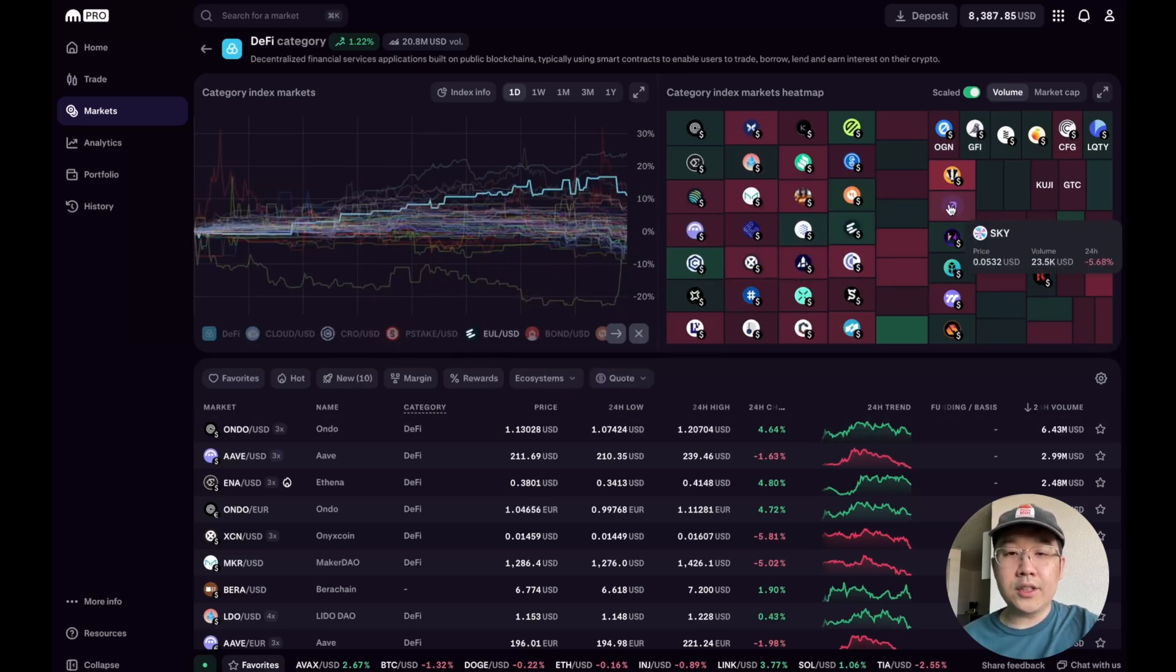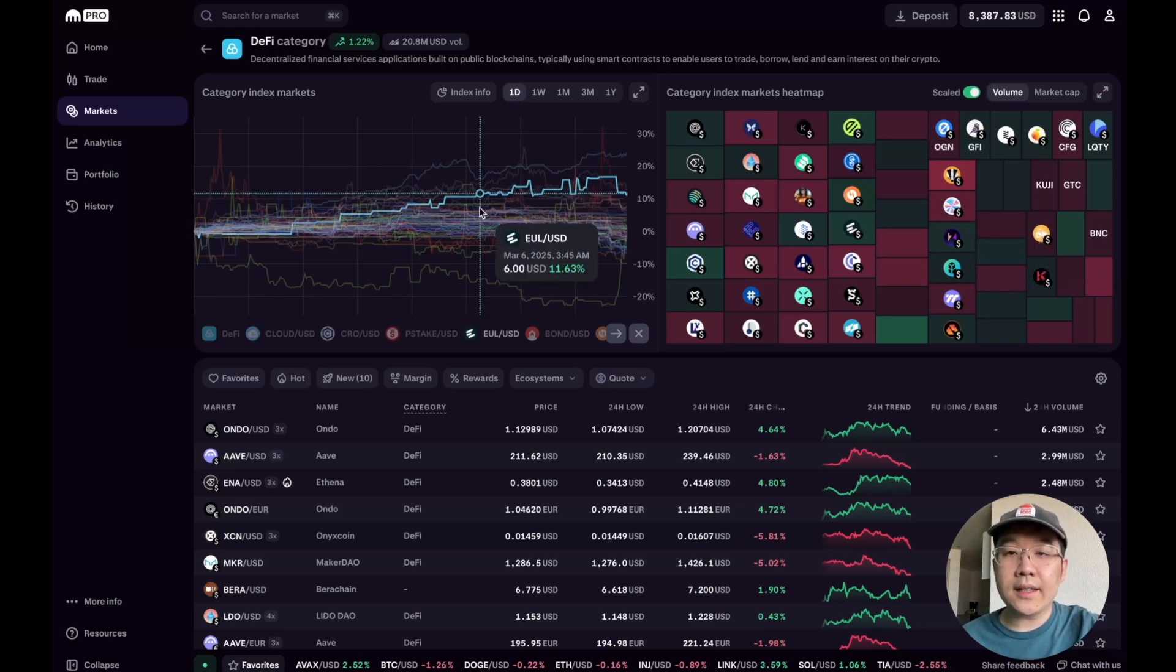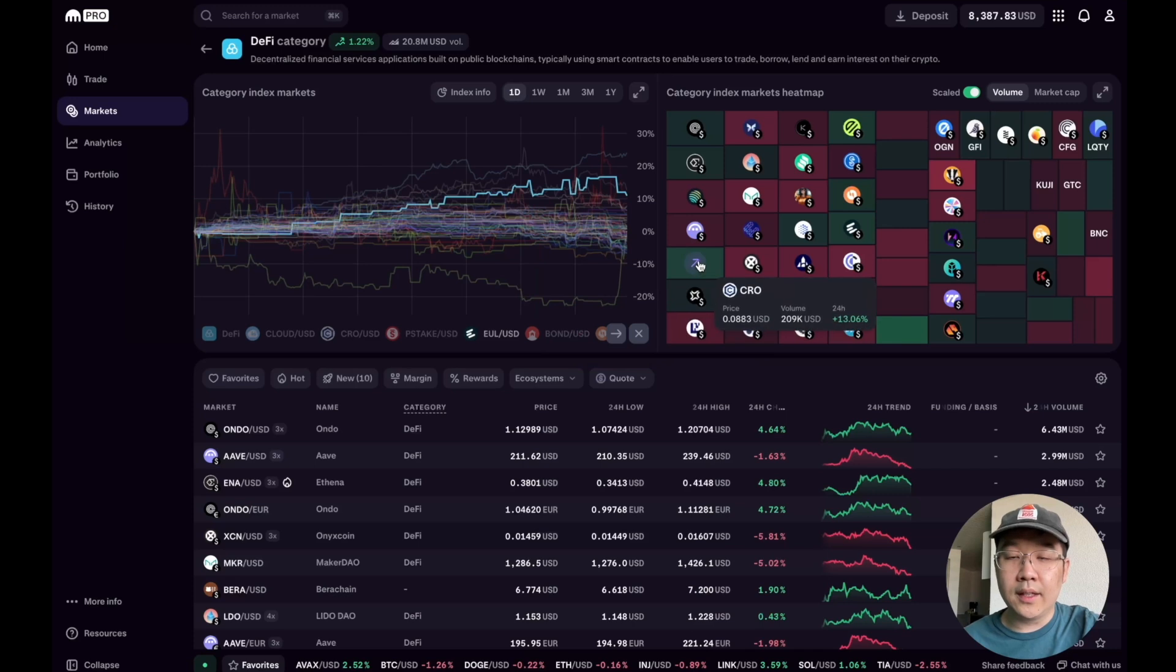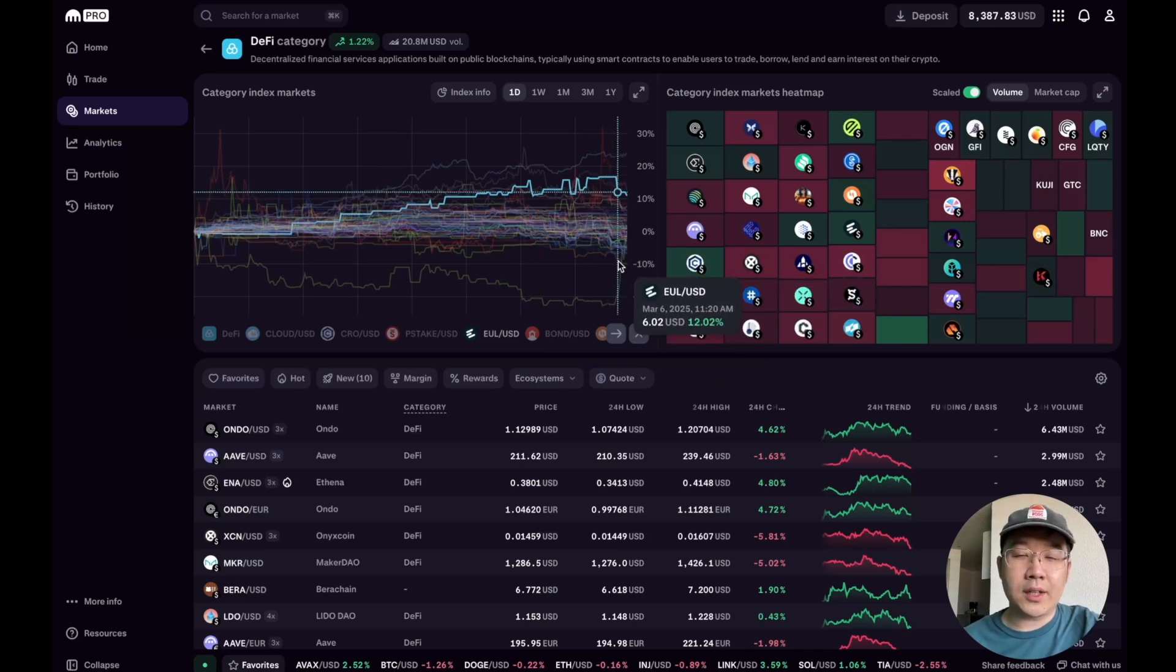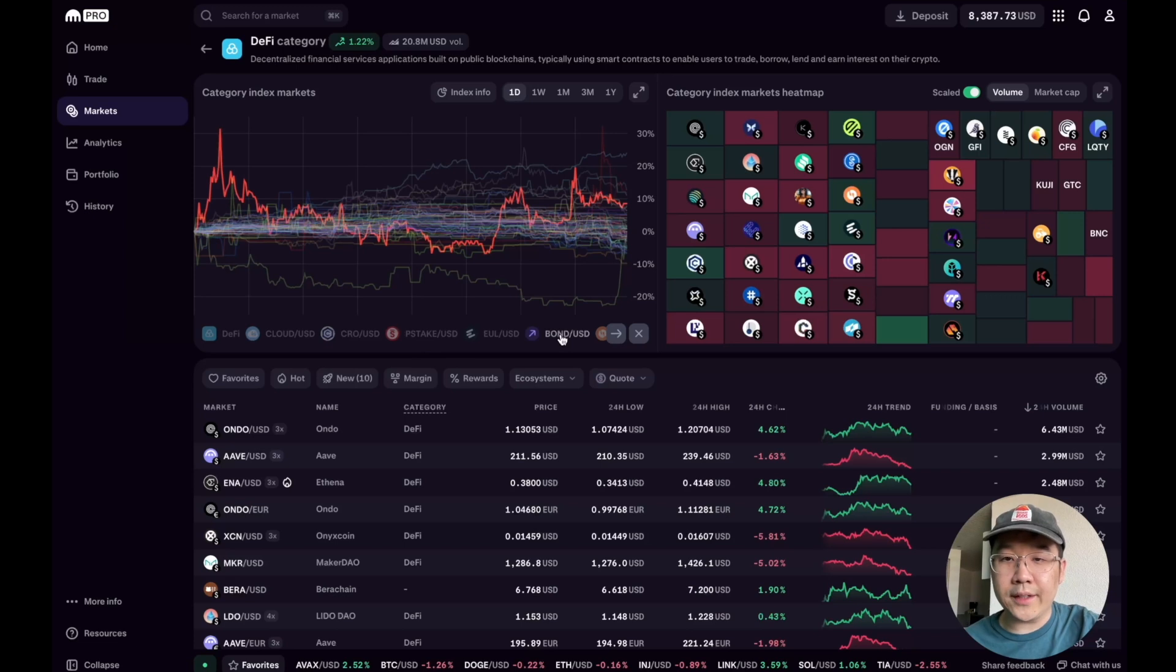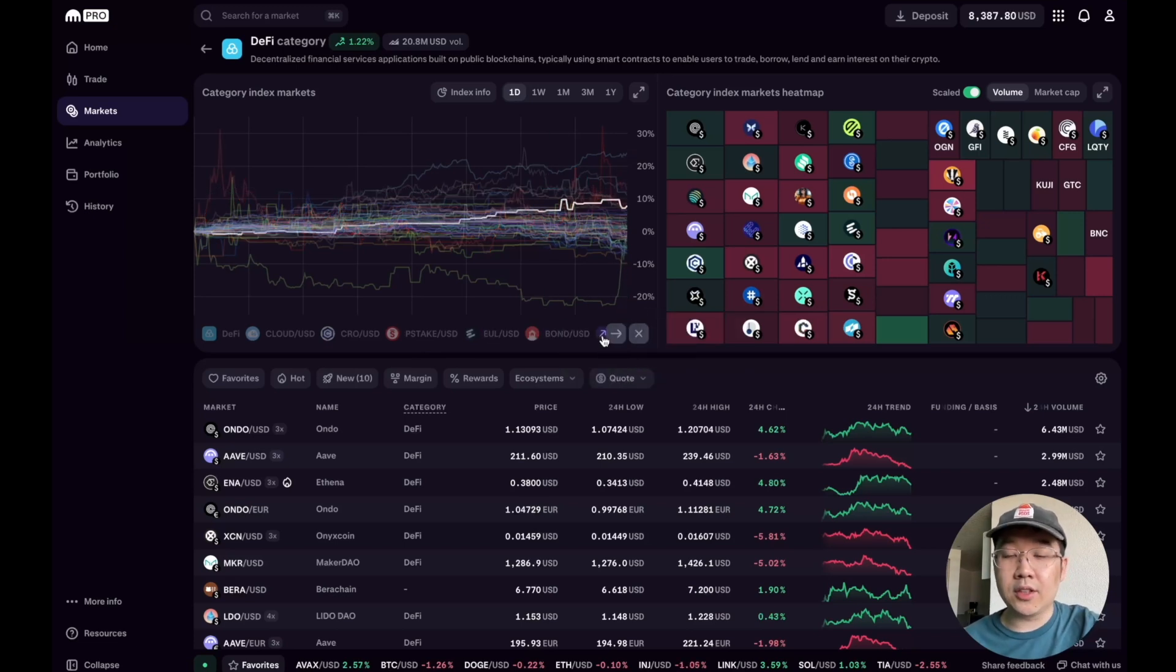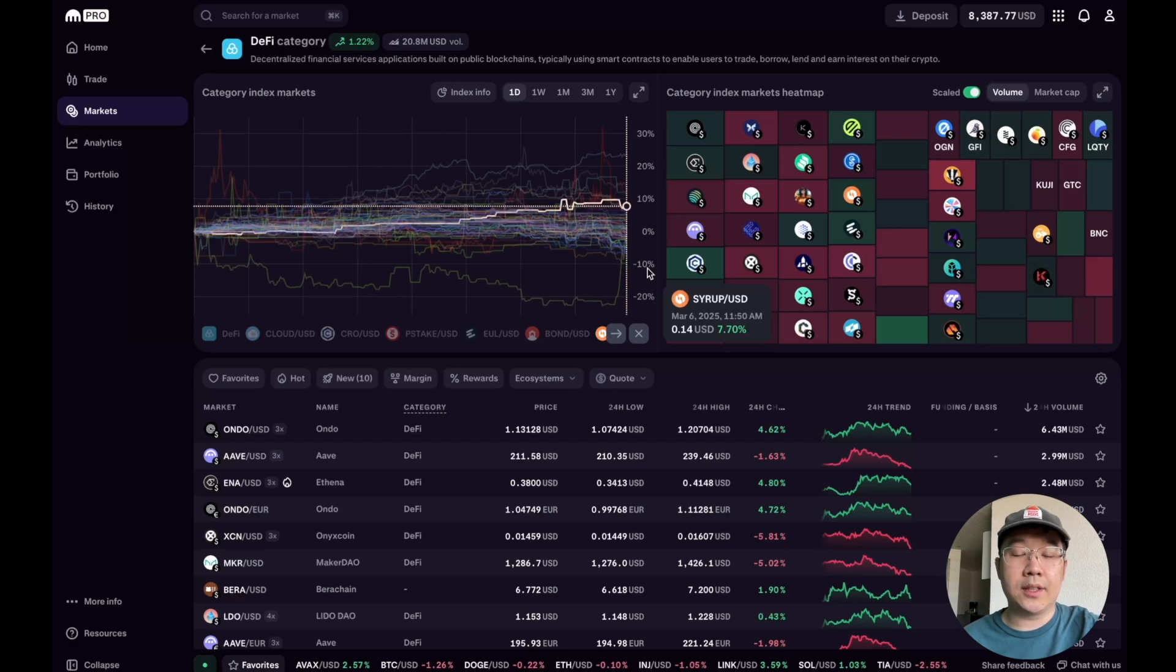So you can do some cool things here, right? You can come up with various theses like you can say, okay I think this sector is going to do well in the short to midterm, but for some reason the market is undervaluing a certain coin compared to its peers. So I want to buy some of that because I think it's going to catch up to the group.